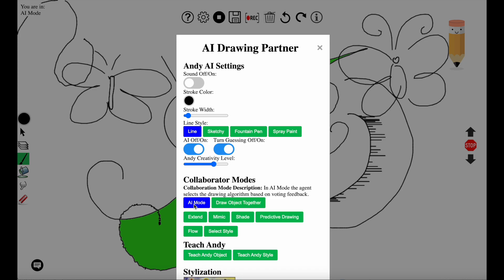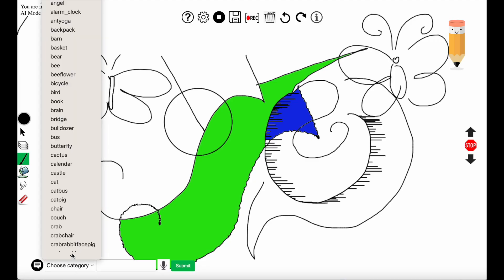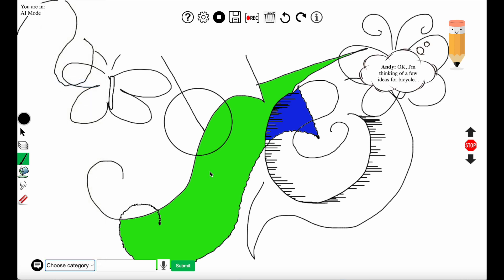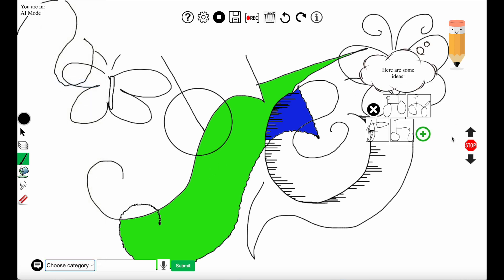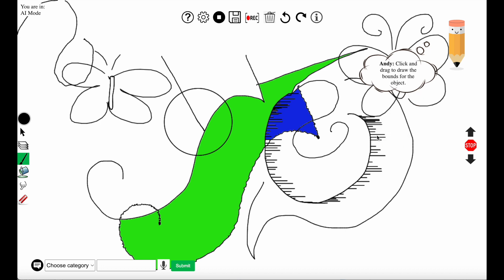Going back to the AI mode. This is the chat interface with the agent where you can request it to draw images and the user requested it to draw a bicycle. It ideated a few images for bicycle. The user is clicking the plus button to generate more images.